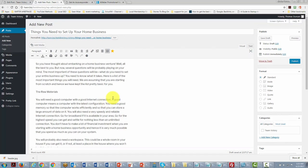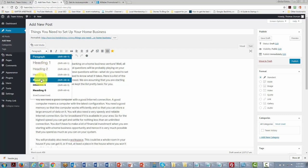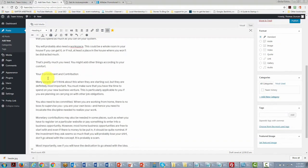One thing we can do to keep our content uniform is to work with subtitles. We can highlight a subtitle and make the change in the heading area. We can use one of the headings to stay consistent throughout the post — in this case, we're going to change all subtitles to Heading 4.